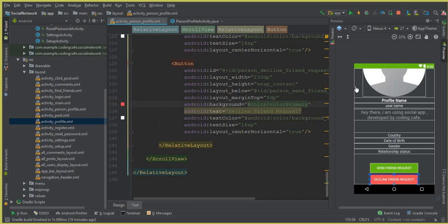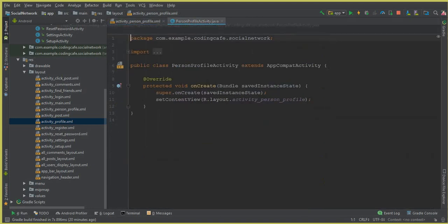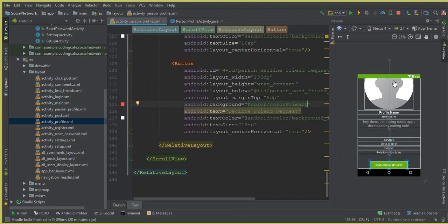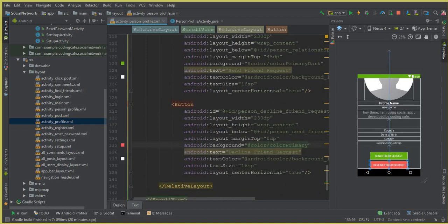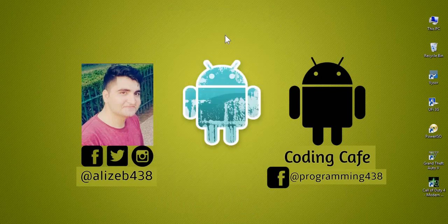That's enough for this video tutorial. In the next video we will initialize these fields on our PersonProfileActivity and retrieve the data from the database for the specific user that the online user searches for. In this video we just designed the layout and the two buttons for send and decline friend request. If you're new to our channel please subscribe, give a thumbs up, and let us know your reviews in the comments. Take care and bye for now.